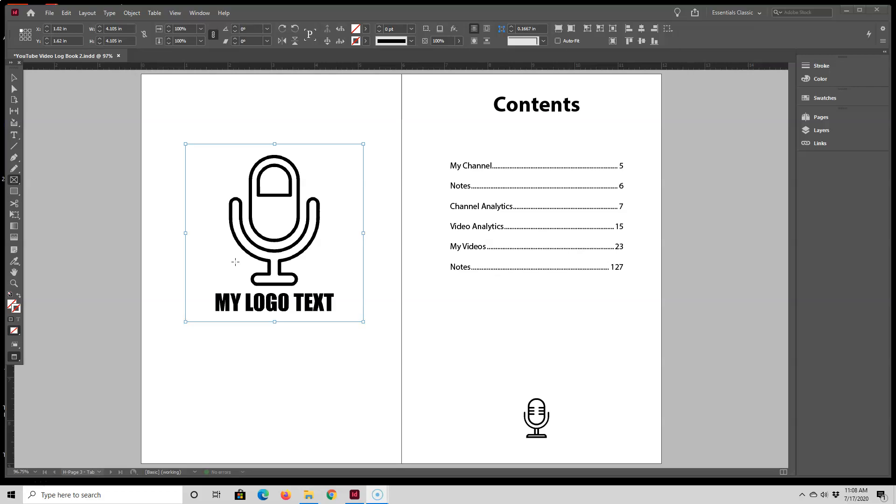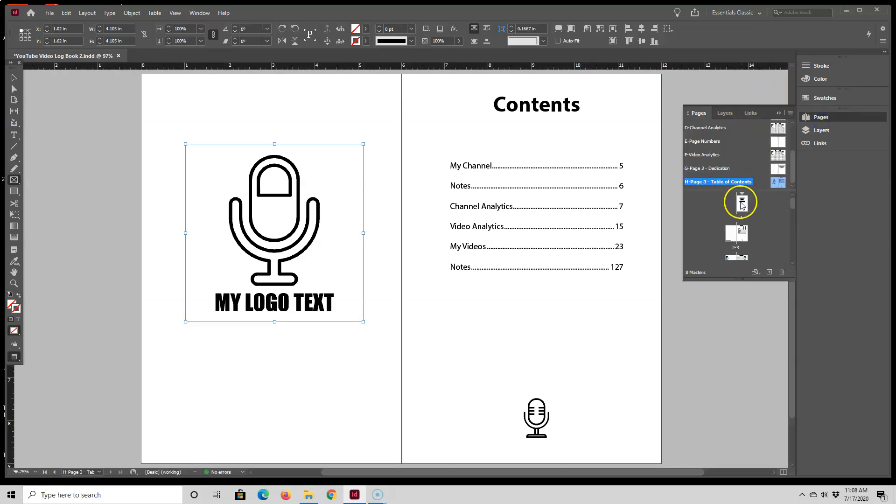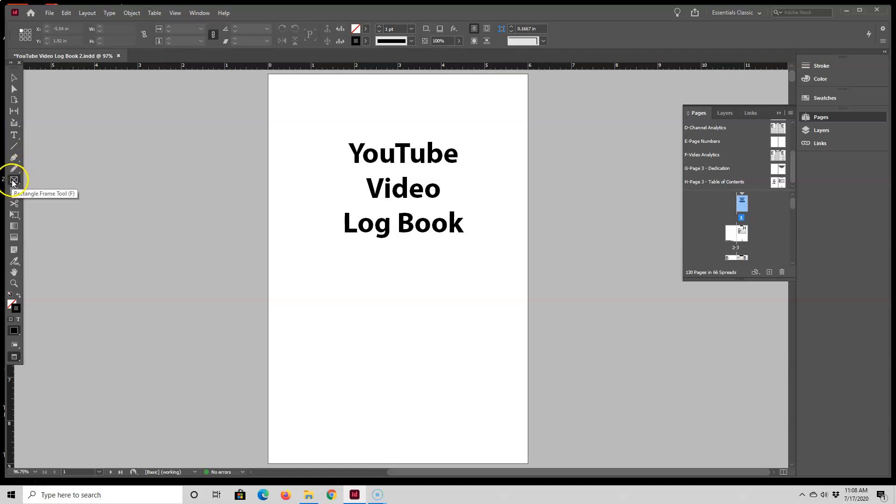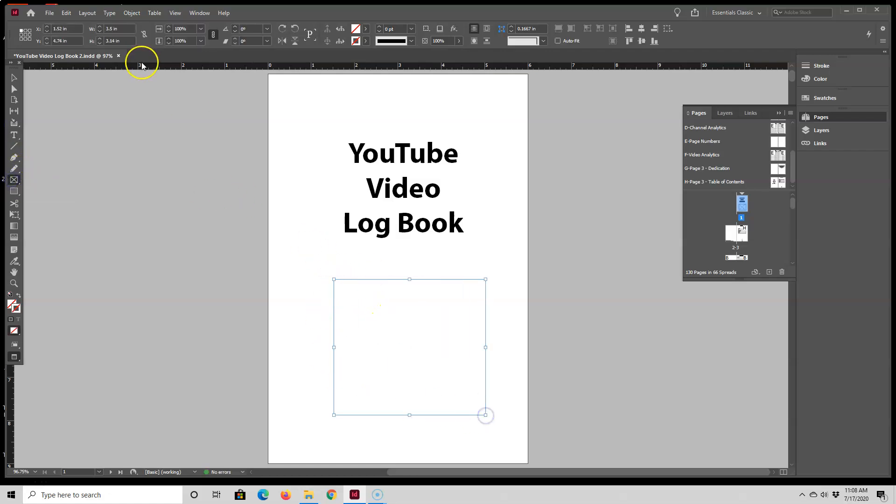And now I'll show you one more way that you can insert an image inside of your interior. And I'm going to do that here on the title page. So let me jump to that really quick. And again, I'm going to select the frame tool, draw my frame, and I'll change that to a square since my logo is a square.